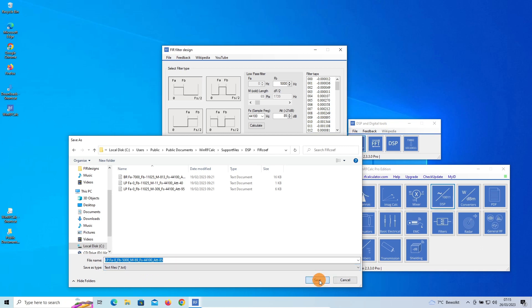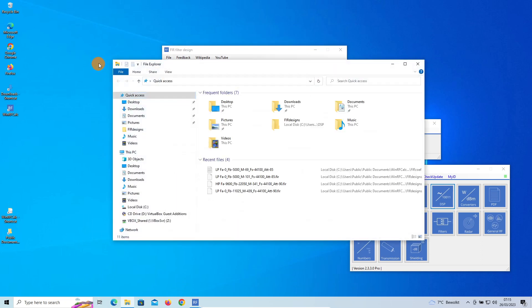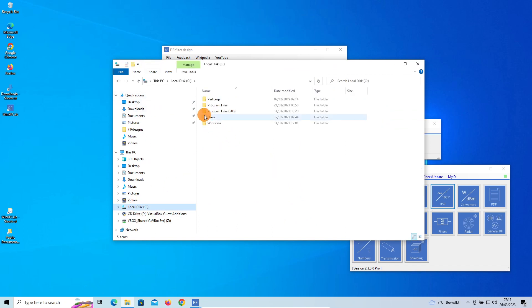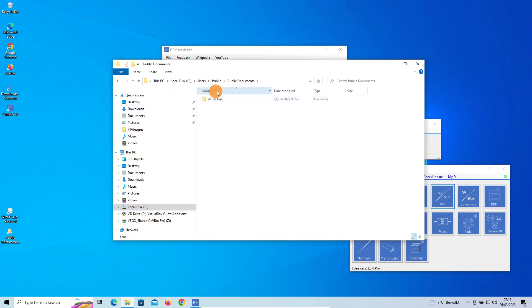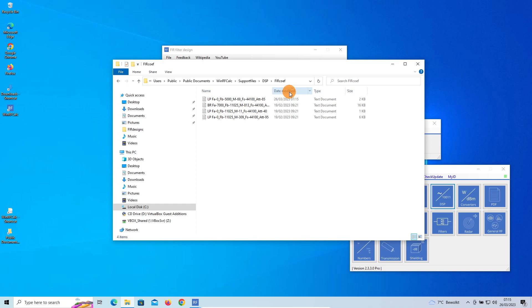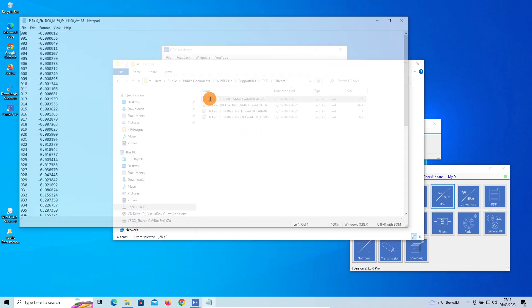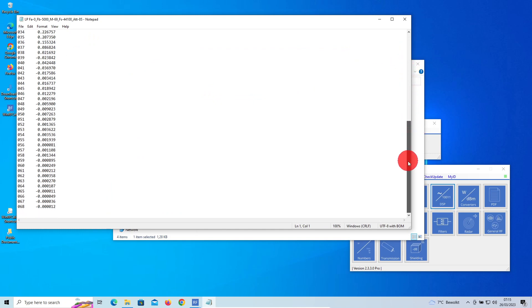We can show that to you. So it's easy to go to the public folders: Public Documents > WinRF Calc Support Files > DSP, and the coefficients are here. And this is our filter. If we open it, here you see all the coefficients from 0 to 68.